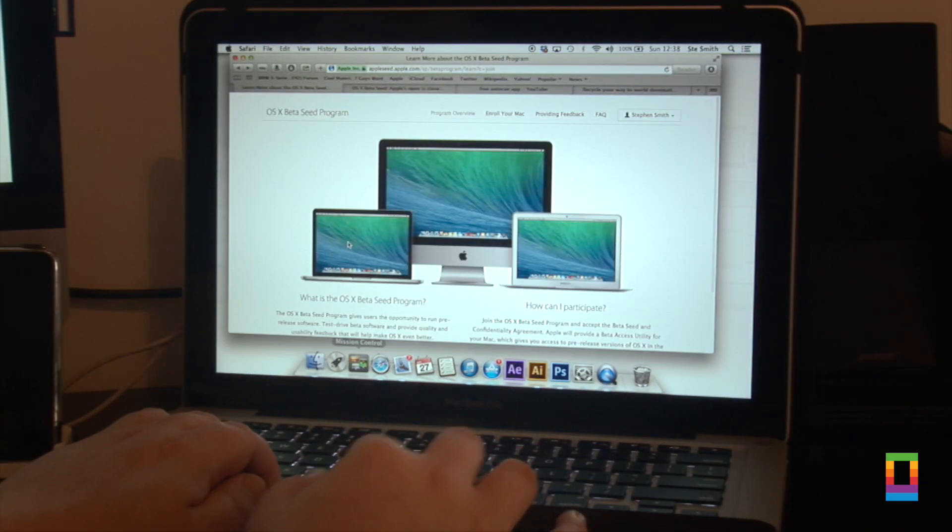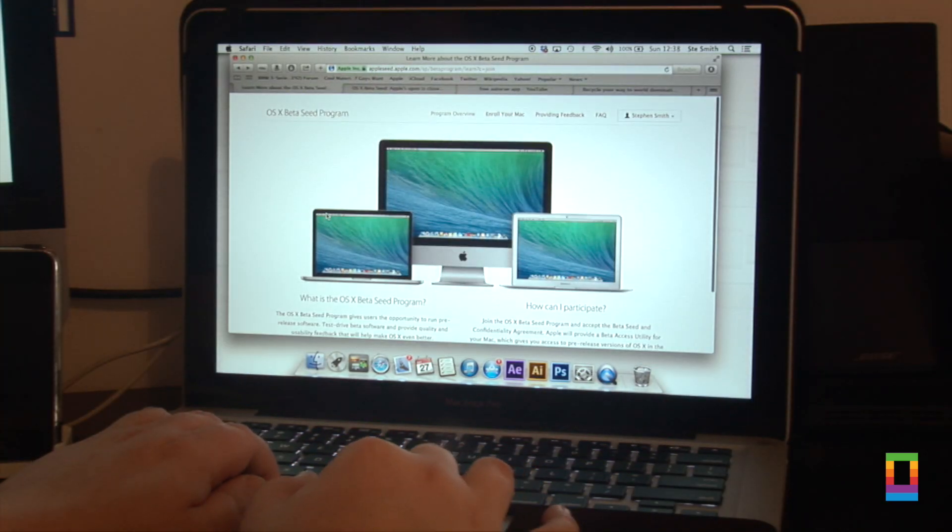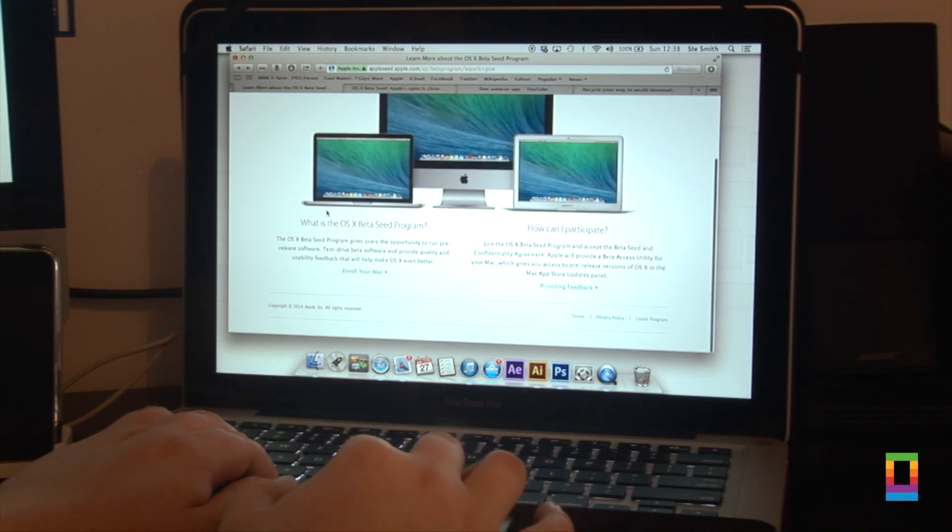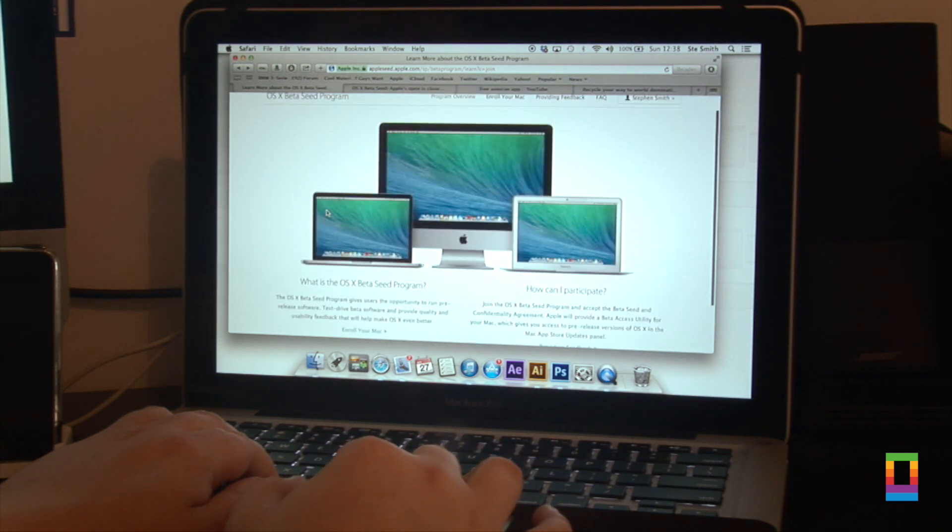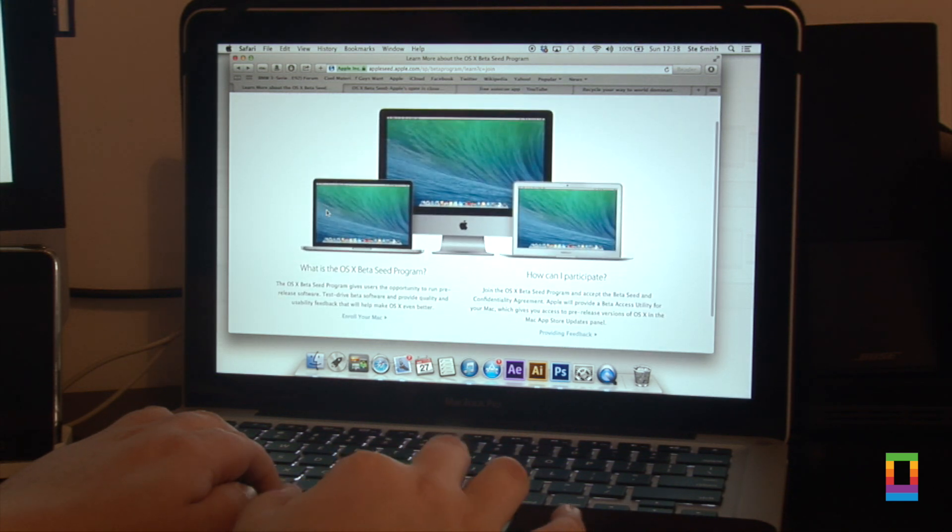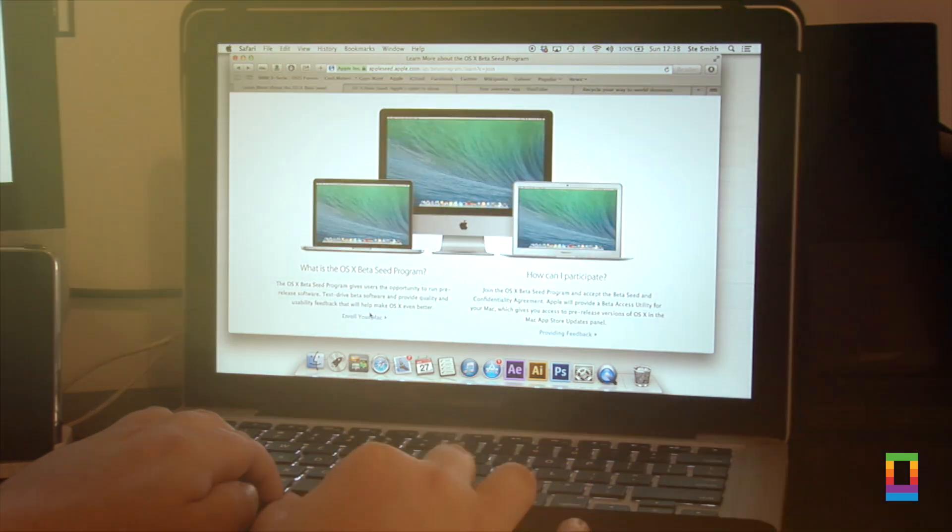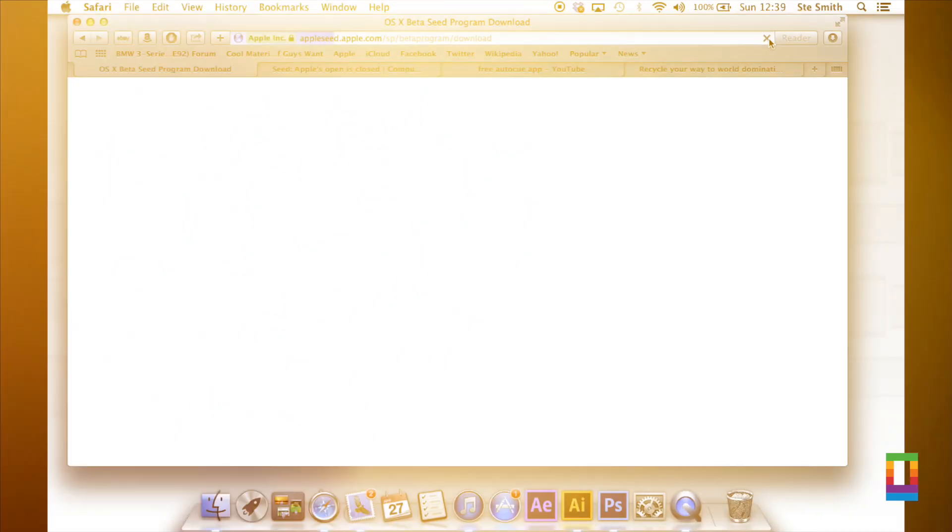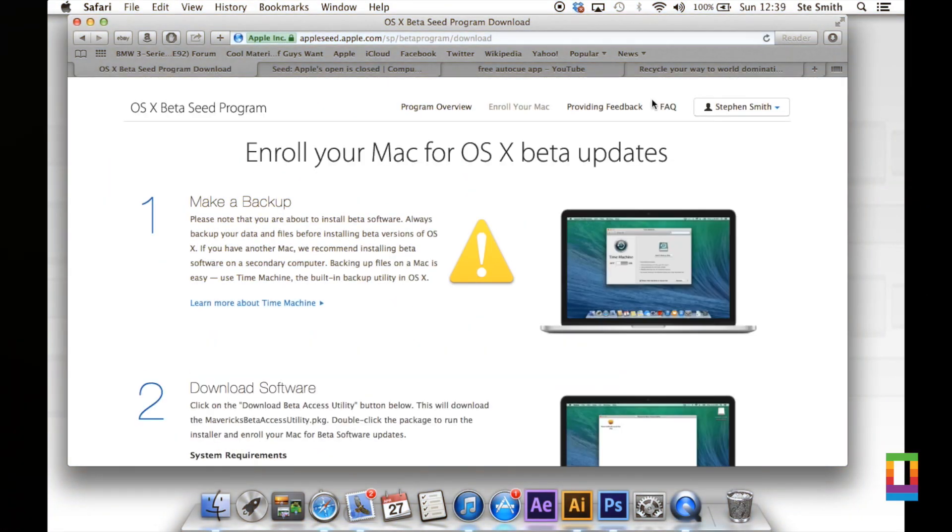The first thing you're going to do is open up Safari and go to the Appleseed.Apple.com beta program. Click on enroll your Mac. It also tells you everything about it on there.